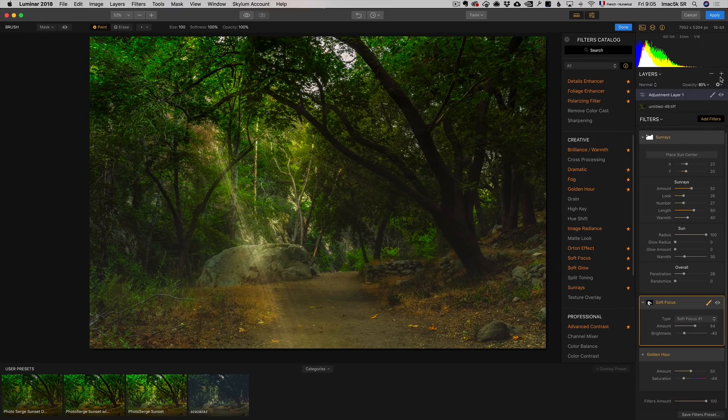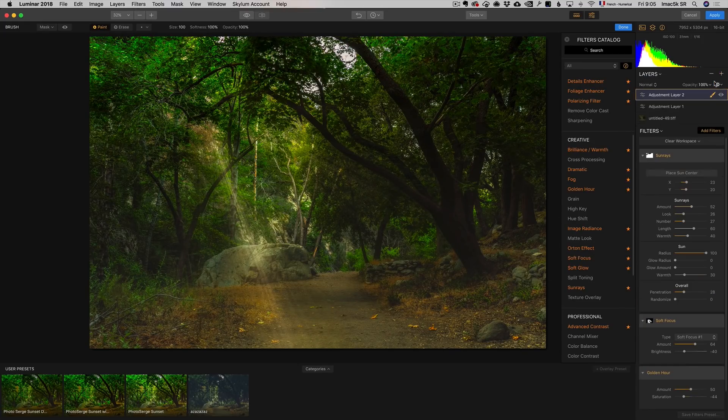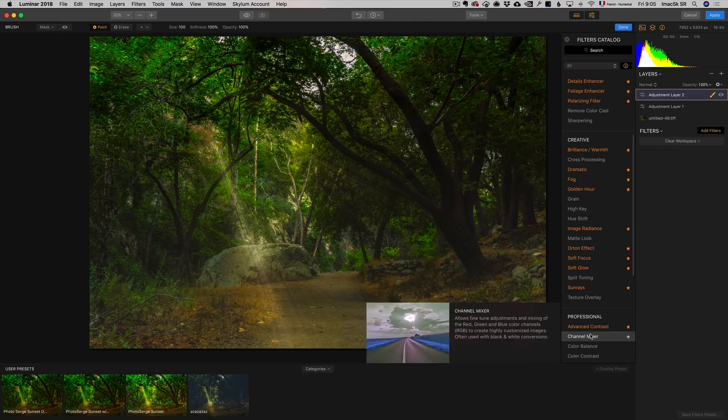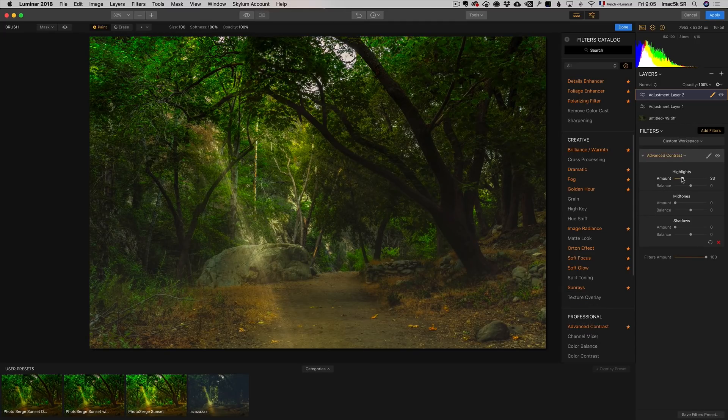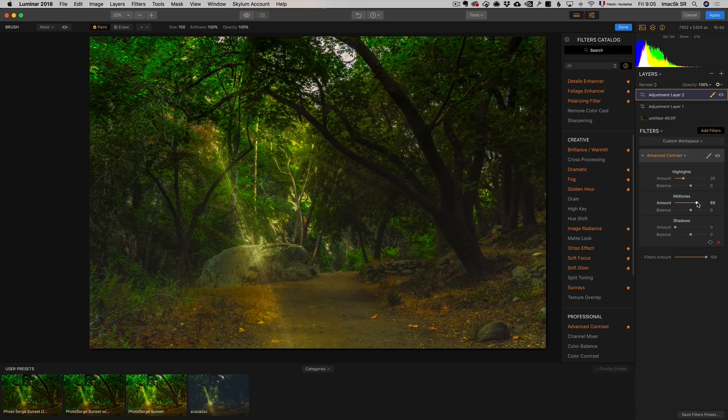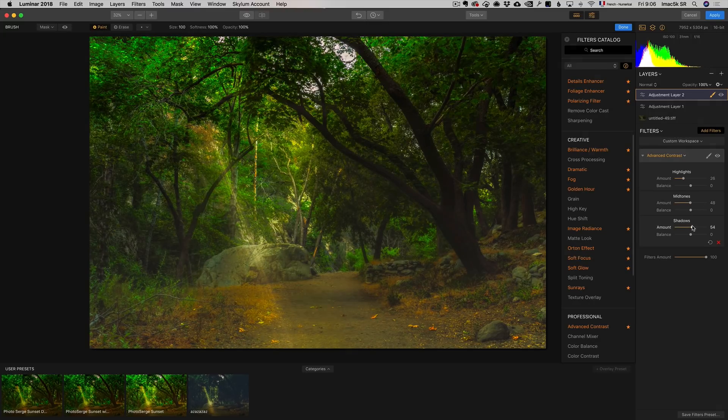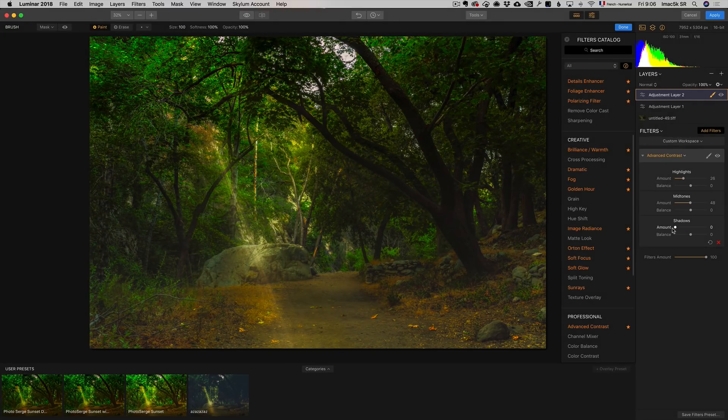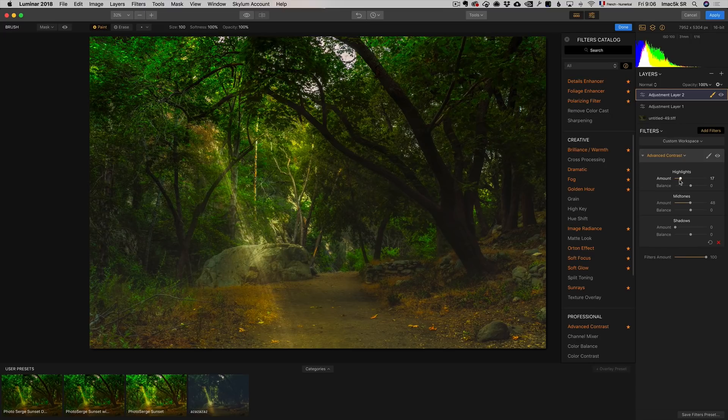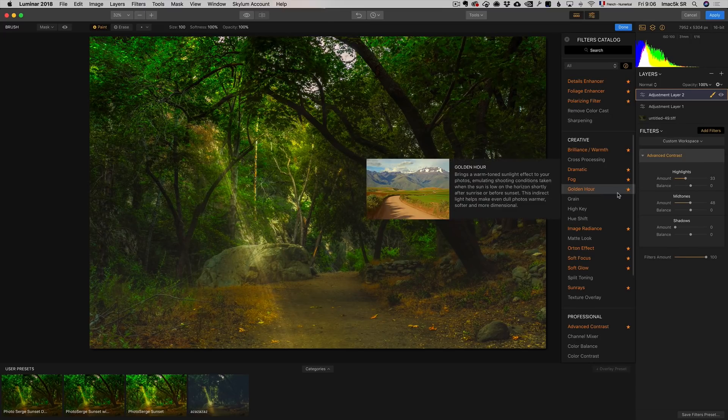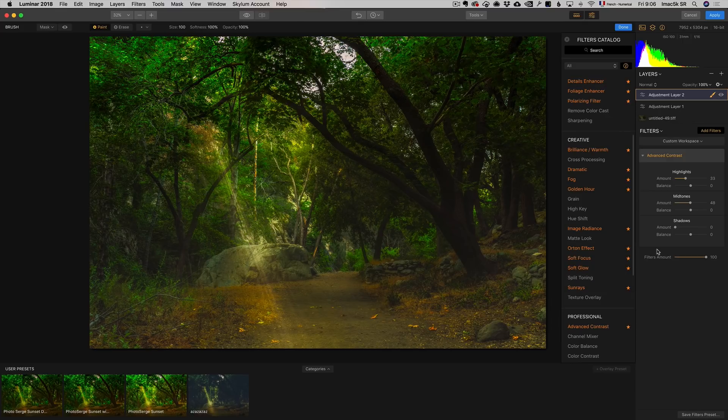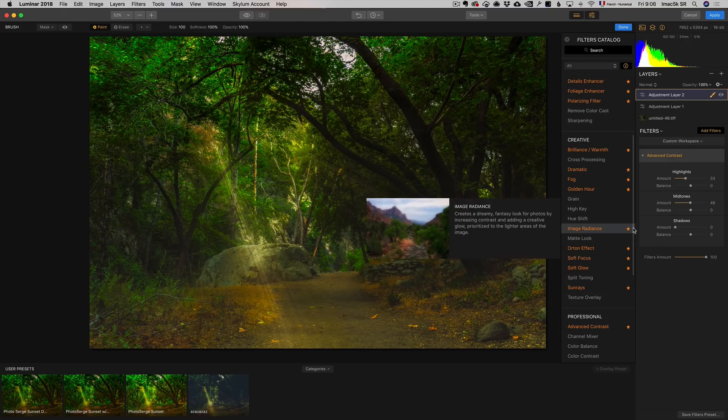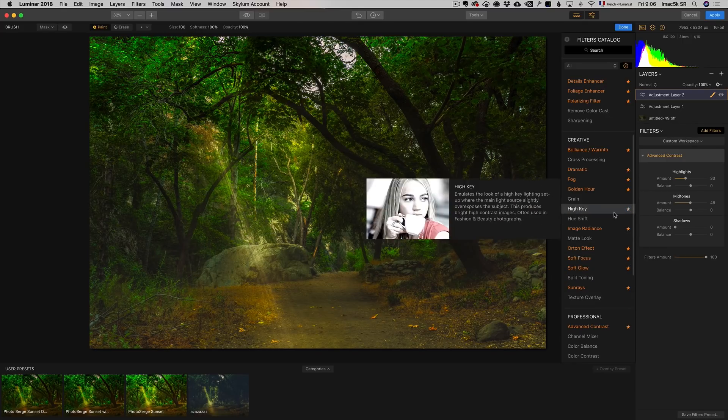I can add a new adjustment layer and add advanced contrast. Just play around with it. Maybe in the mid-tones I want to add more contrast, in the shadows. I just love this advanced contrast, what it does. If it's too saturated for you at the end of the day, because sometimes adding and adding stuff is going to add more and more saturation.